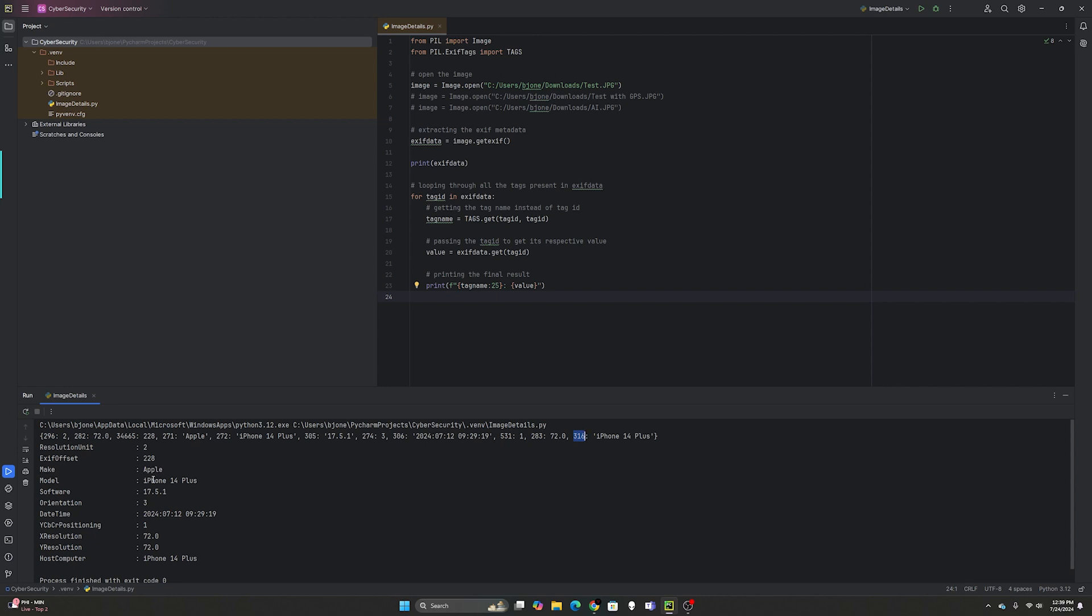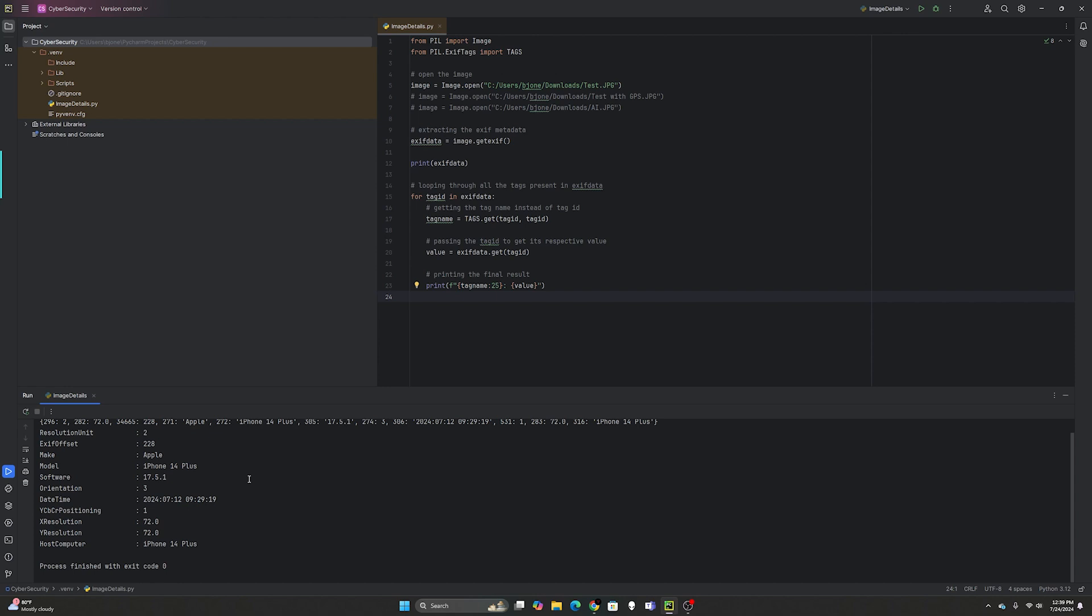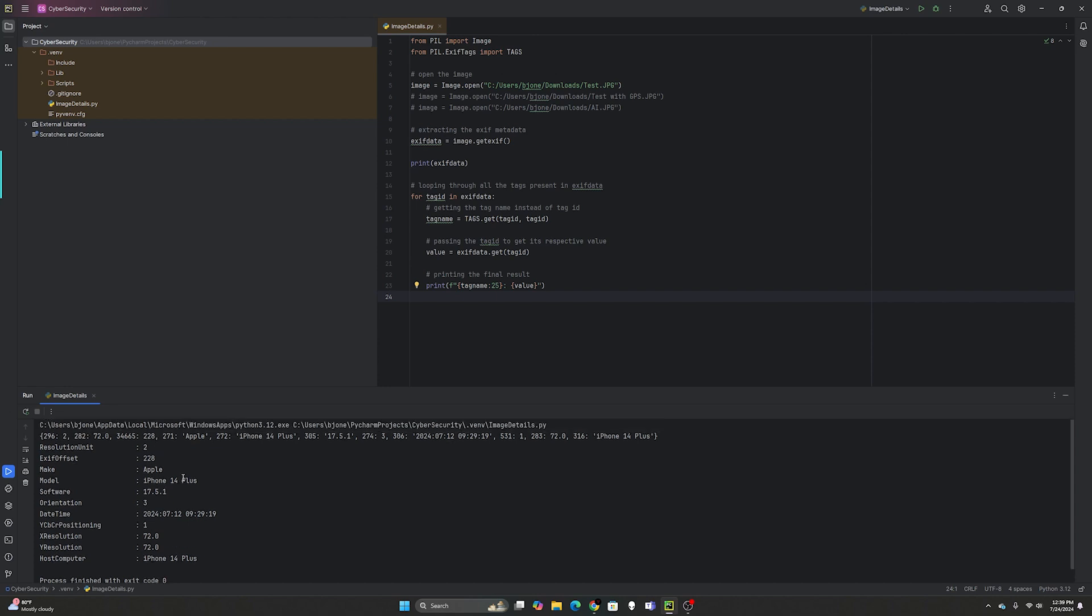With this one we have some data right here. It was indeed taken by an Apple iPhone 14 Plus, it has the software, the date and time, and the host computer which for me was an iPhone. That's what it looks like with a real test image.